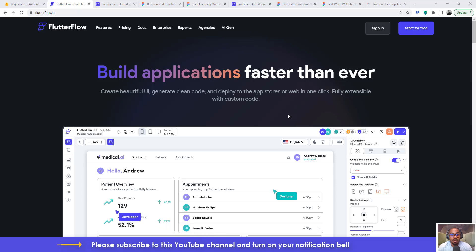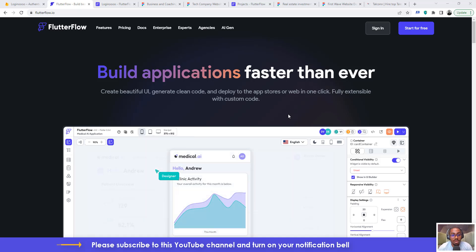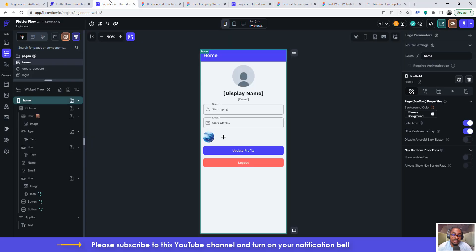Okay, hello guys. Welcome to another video tutorial by NoCodeAfrica. In this tutorial you're going to learn how to deploy your application